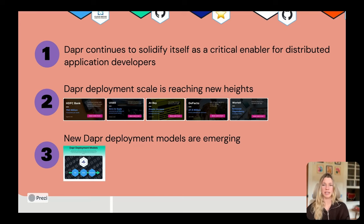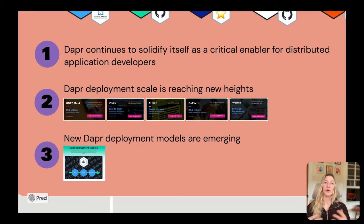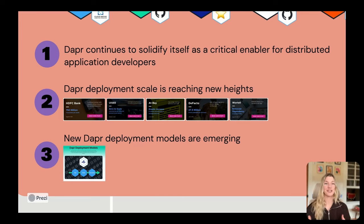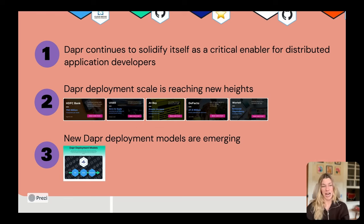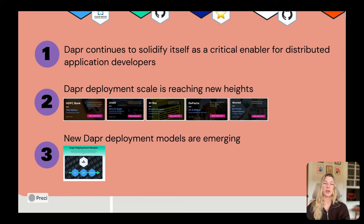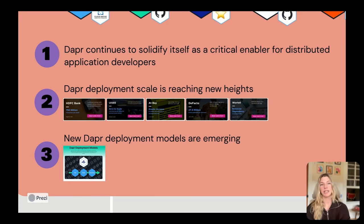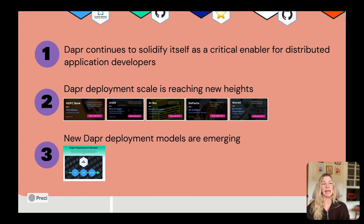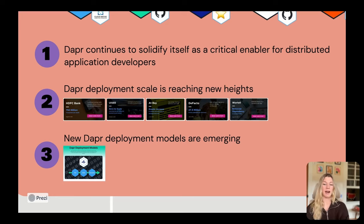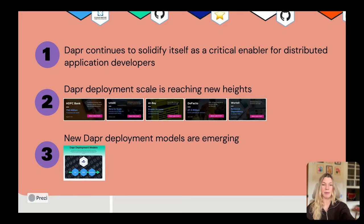Another consideration is that with the growth, there's also new products, new technologies that are coming out to make it easier for Dapr to be used, enabling technologies. There are new deployment models, not just on Kubernetes, but also outside of Kubernetes that are helping bring Dapr to a broader developer audience so that they can get this very clear benefit that existing Dapr users are getting today.